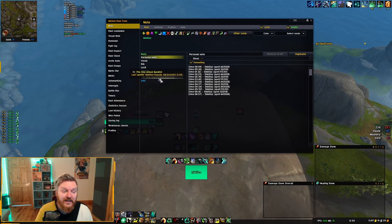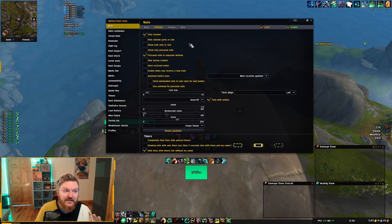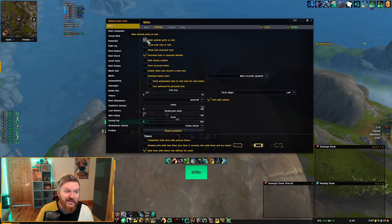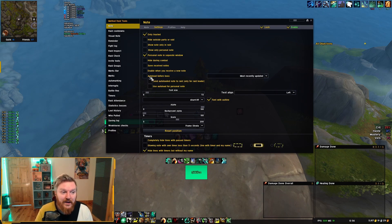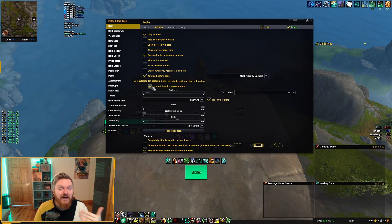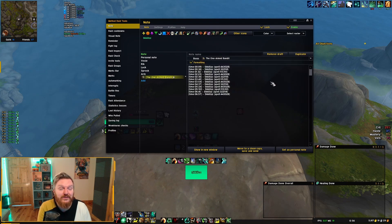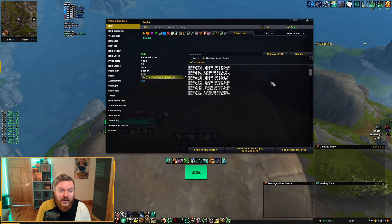Another thing you can do — which I haven't tested personally — is the auto-load before boss feature. Go to the settings, which is important: you also want to enable 'hide lines with timers but without my name' to clean things up. You can also set it to only show in raid. There's an auto-load before boss option where you enable 'use auto-load for personal note' — theoretically, if you make notes for every boss and select them, the notes should auto-load when you enter that boss. I haven't tested this myself, so I'm not sure if it's flawless.